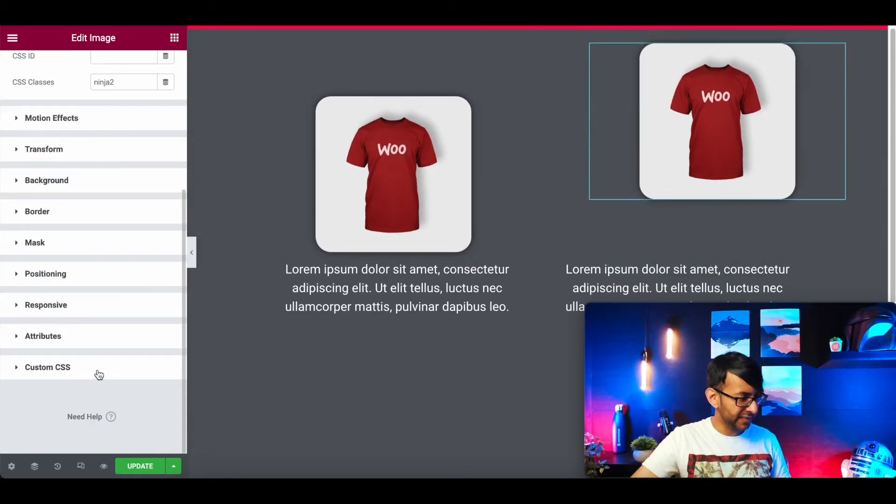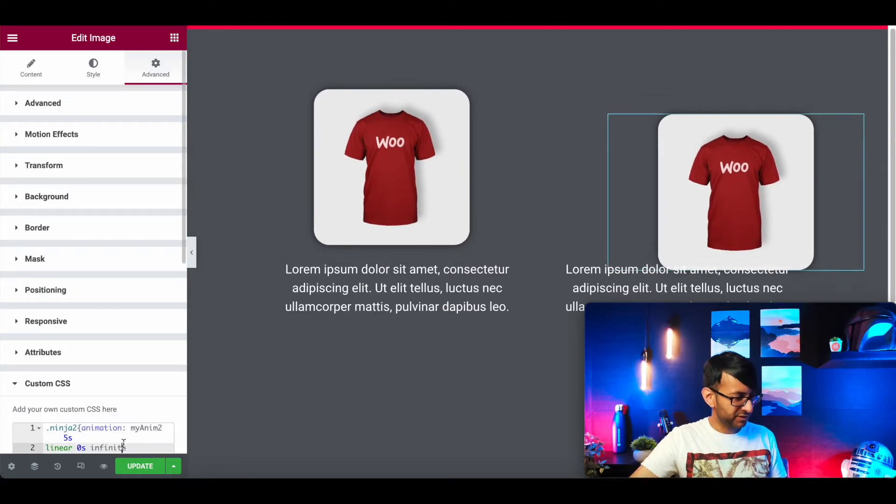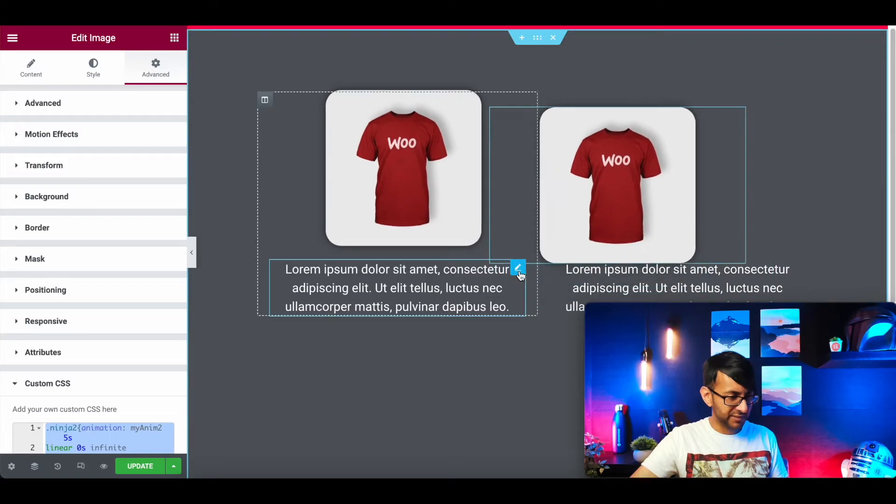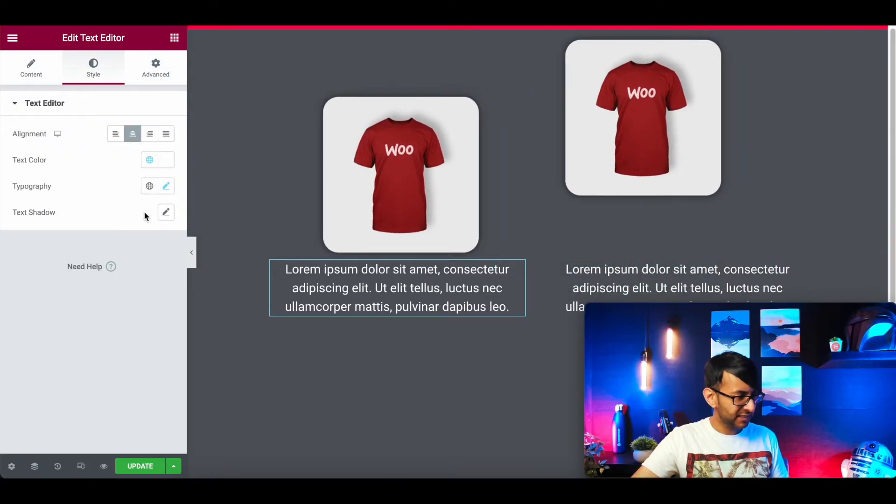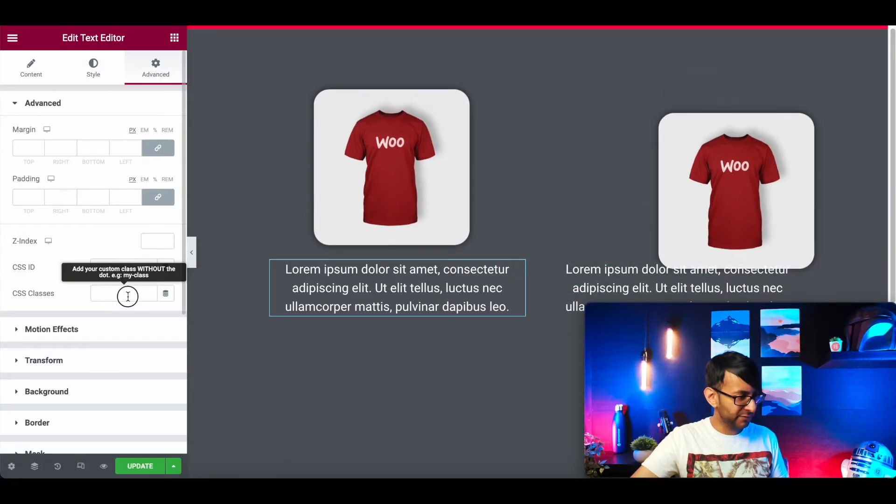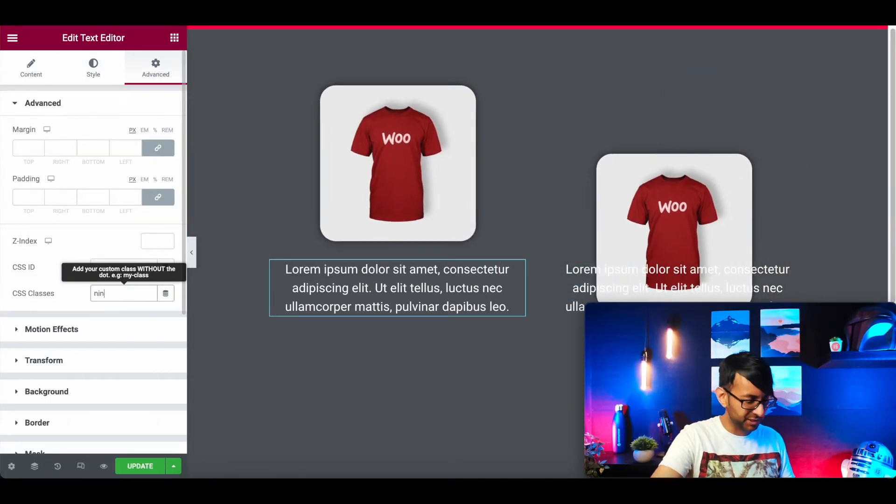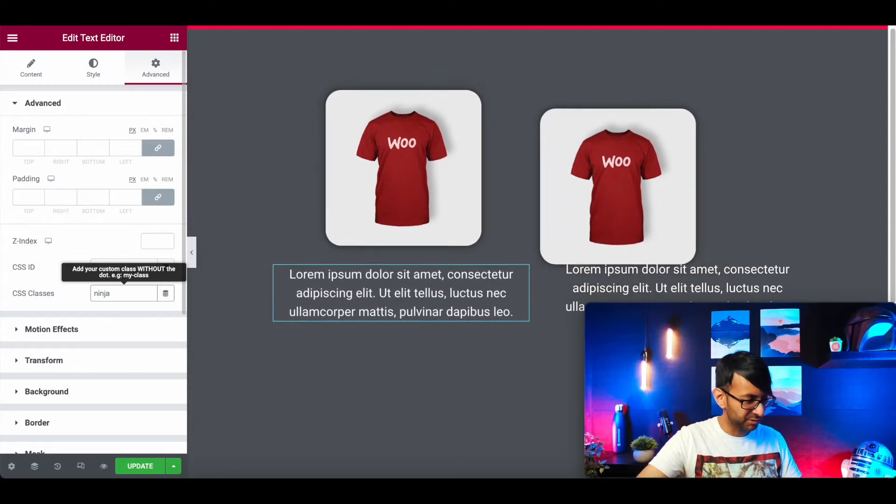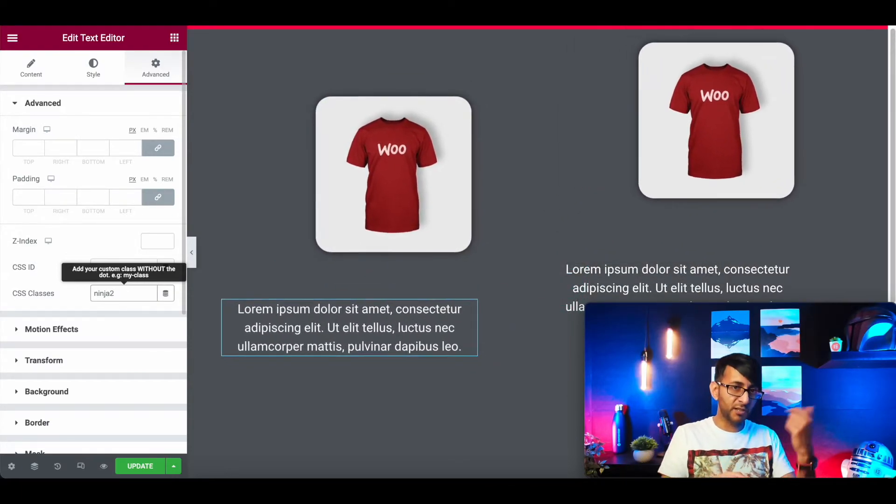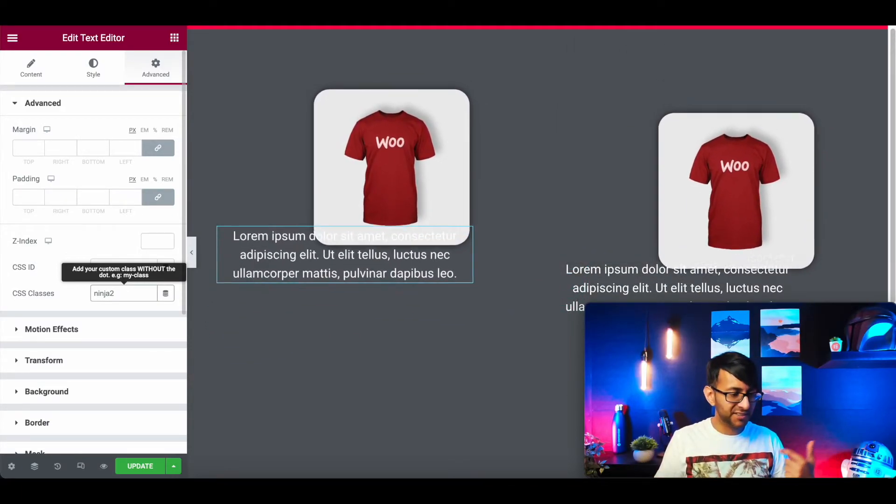Take the code over here that we've just modified. Okay, let's go over to the text, and I'm going to call this text, for simplicity, I'm just going to call this Ninja2 as well, and it will pick up the code from the right-hand side.